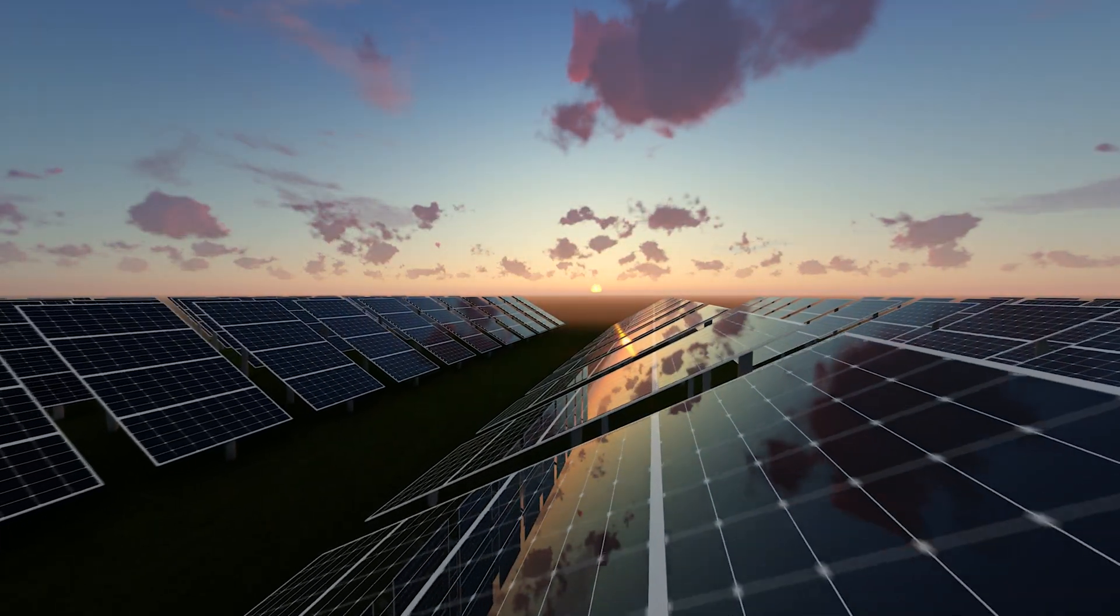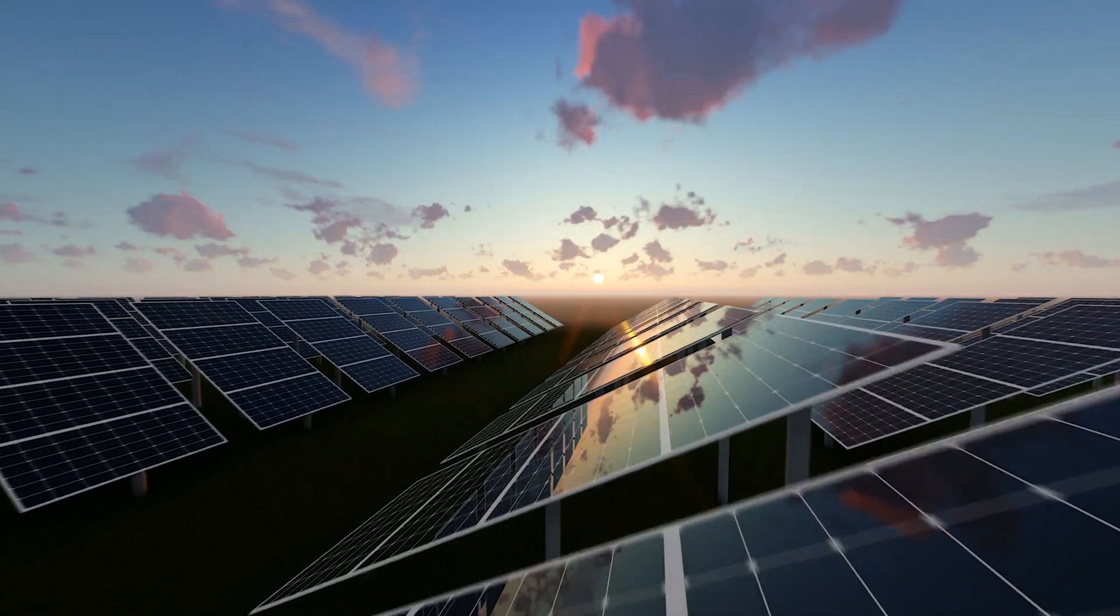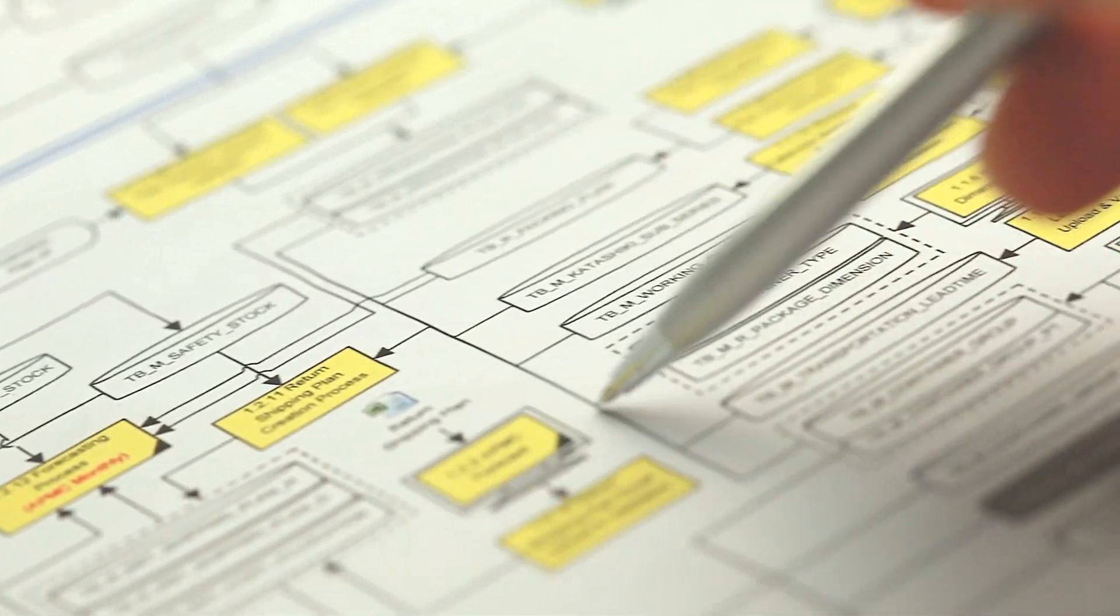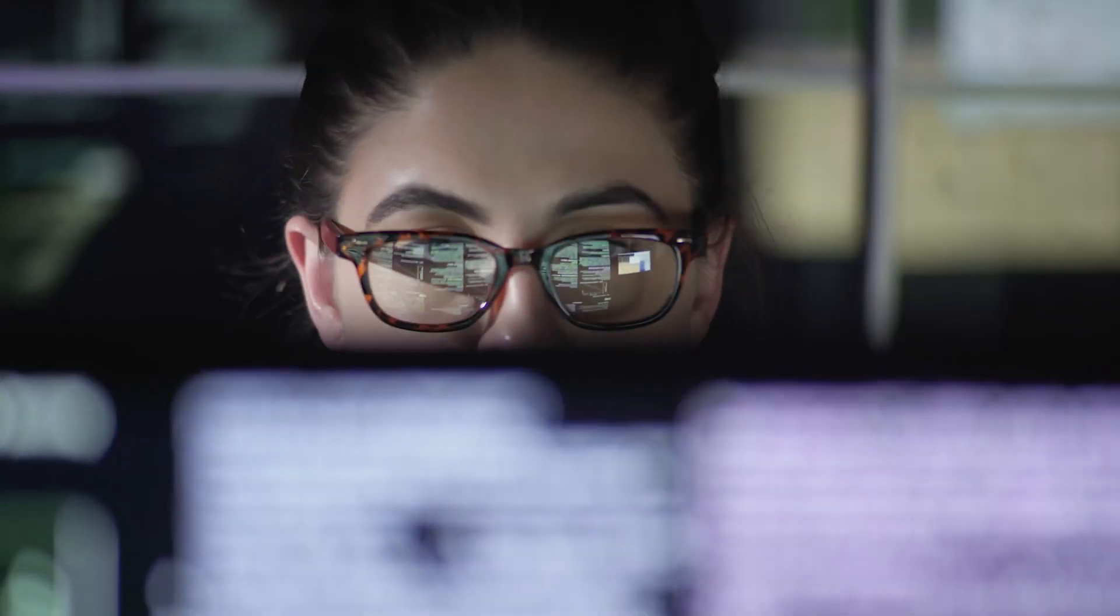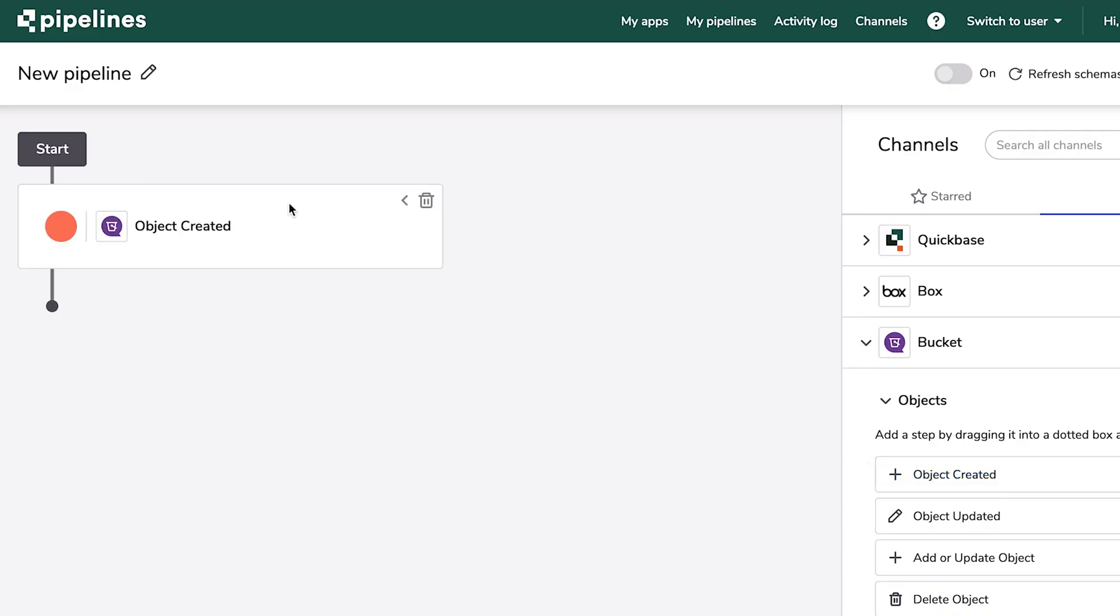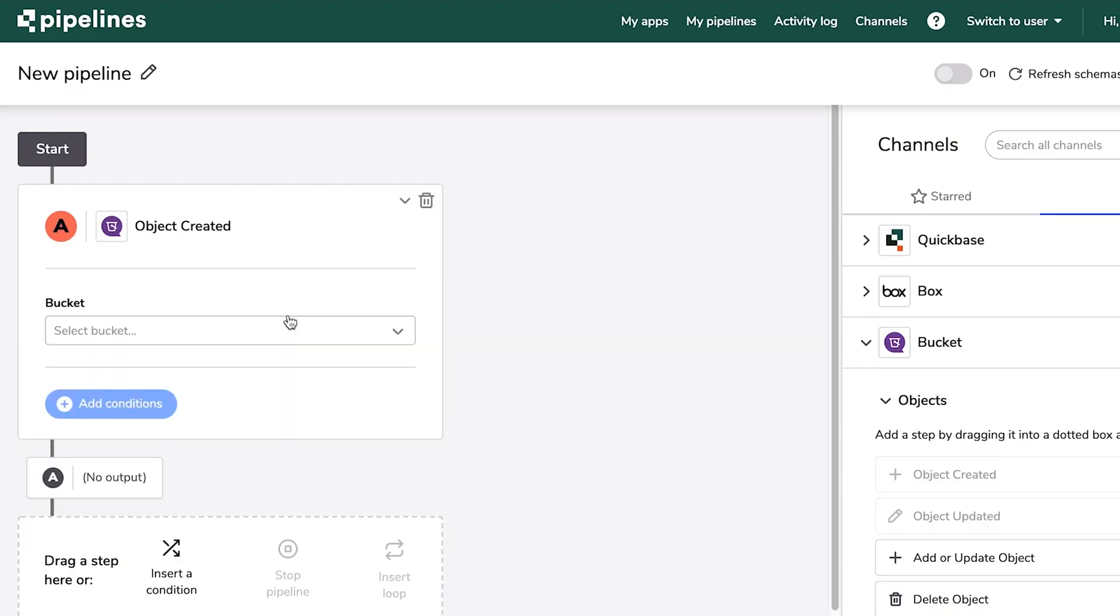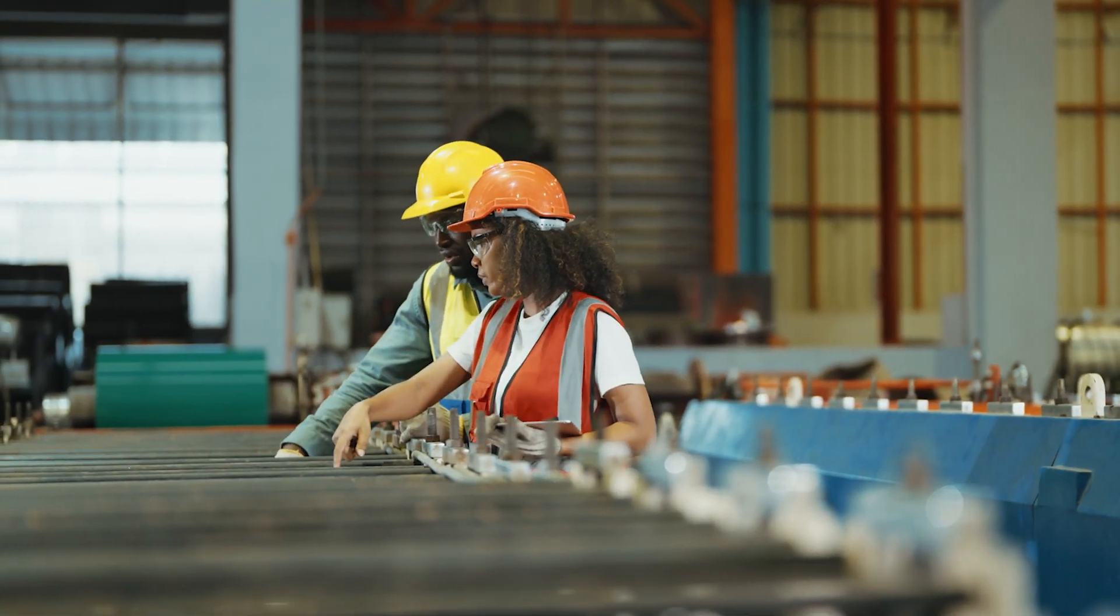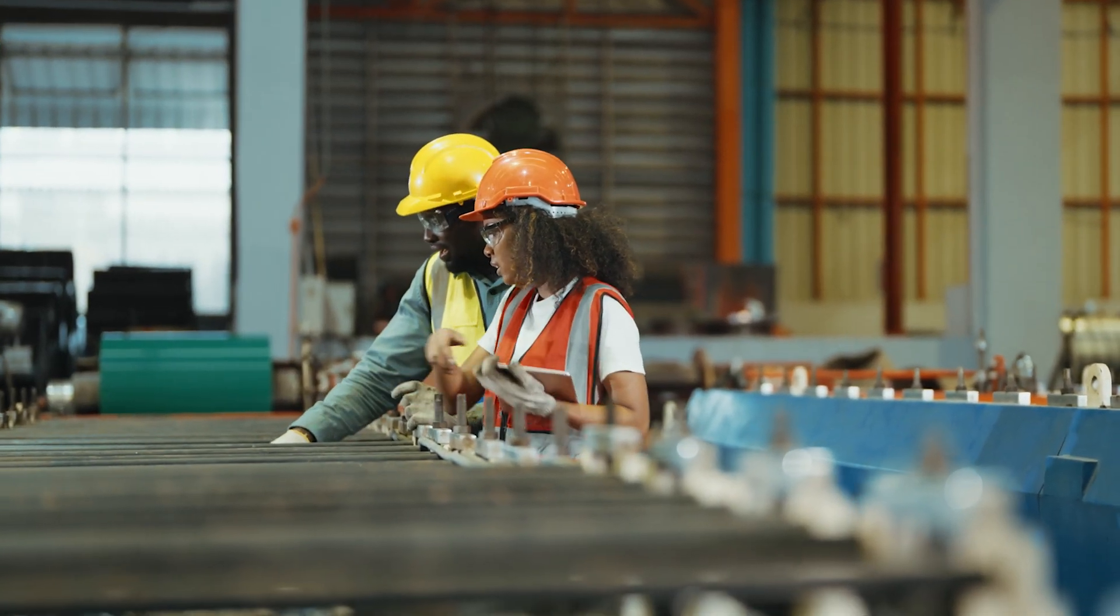The truth is, businesses are changing faster than their technology can support, which means you need a way to see, connect, and control every element of your complex projects.